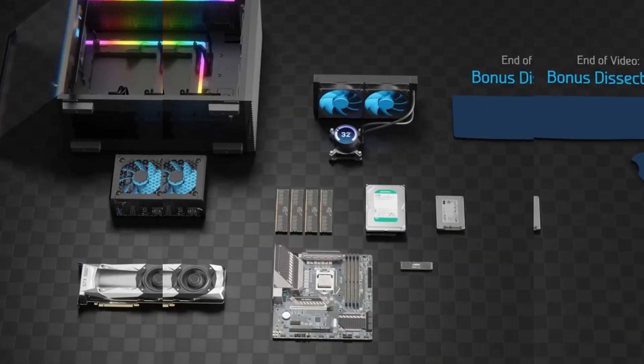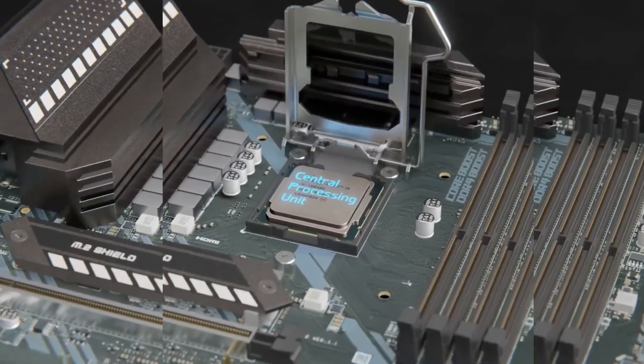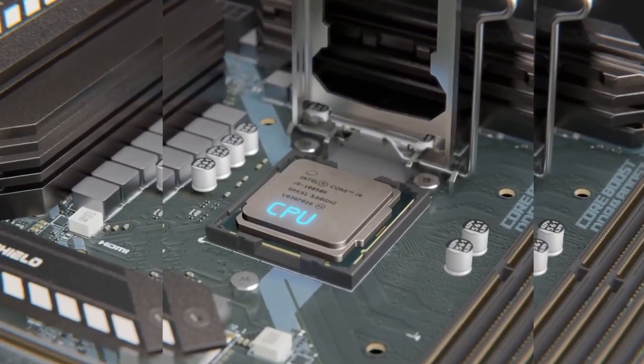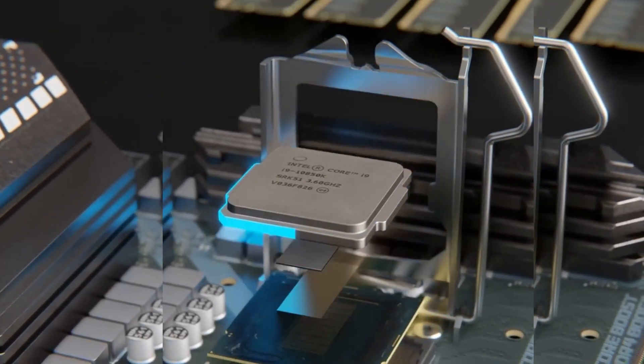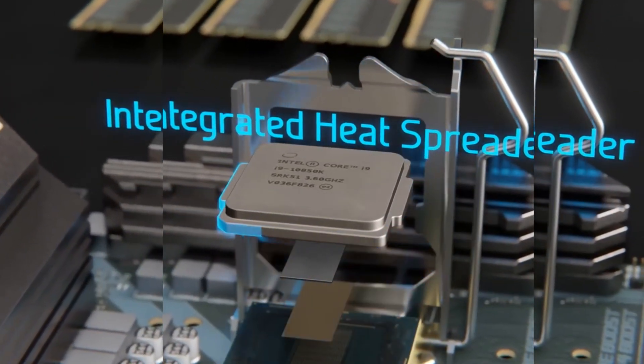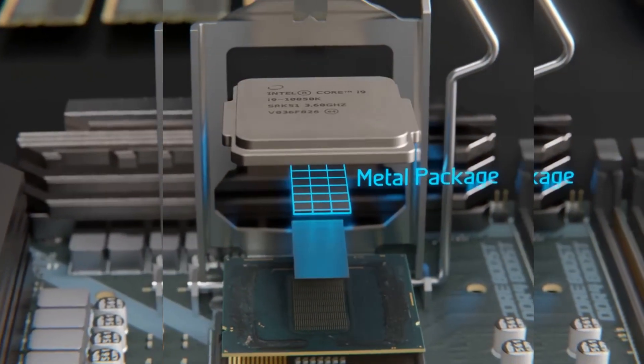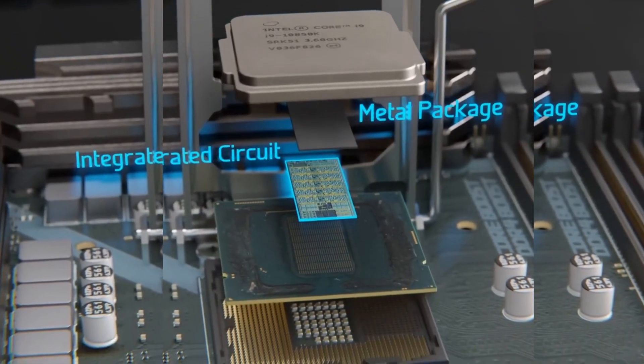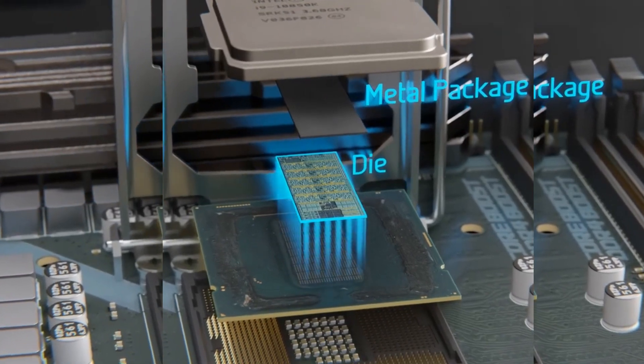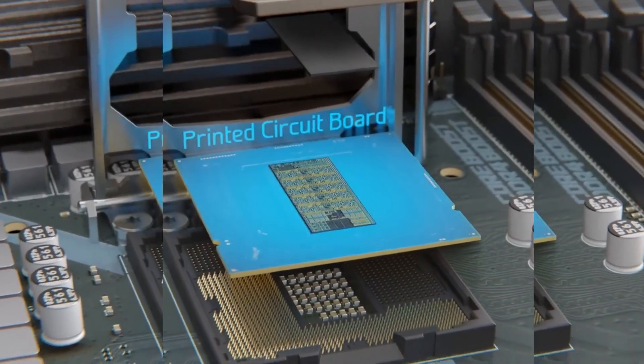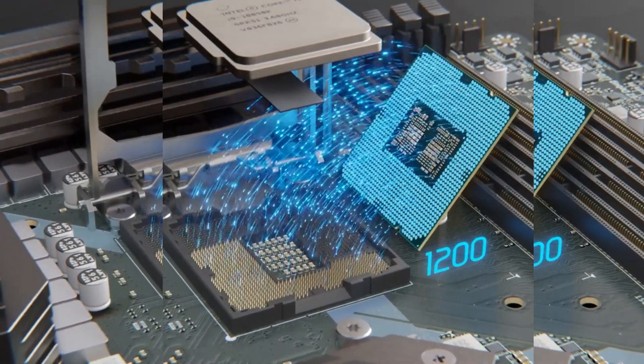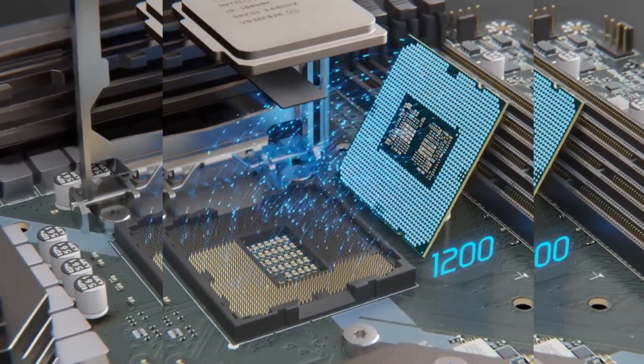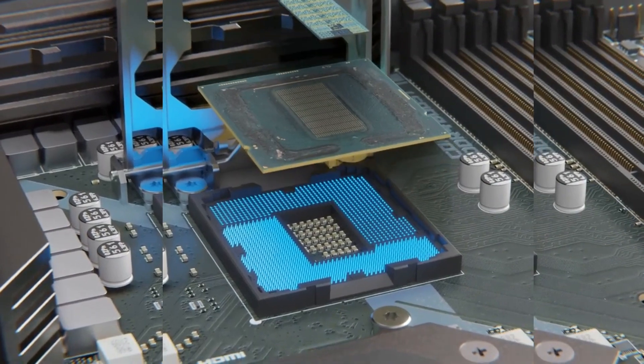We'll begin this journey with the central processing unit, or CPU, which is the brain of the computer. On top, we have the cover, called an integrated heat spreader, and inside is a smaller metal package that holds the integrated circuit, which is technically called a die. This die is mounted on a printed circuit board that distributes the 1200 connection points to landing pads that interface with the landing grid array on the motherboard.